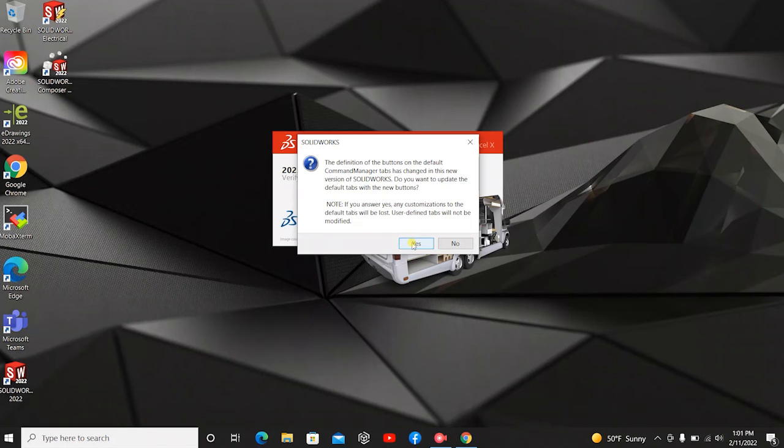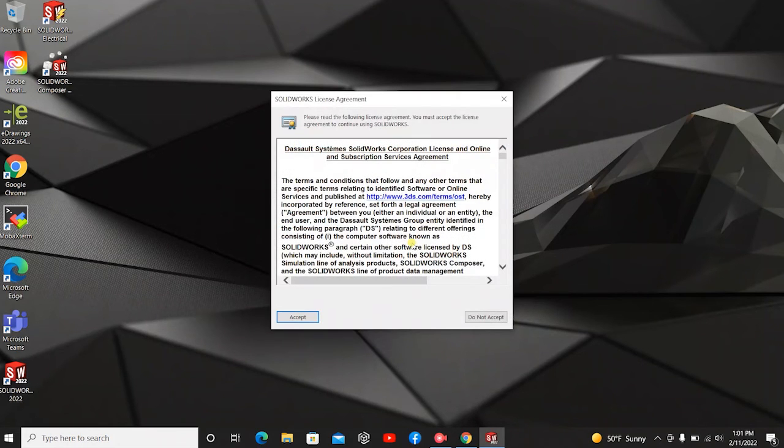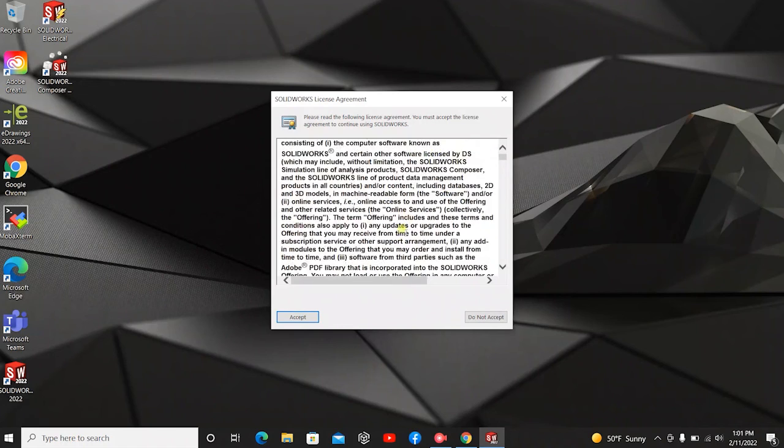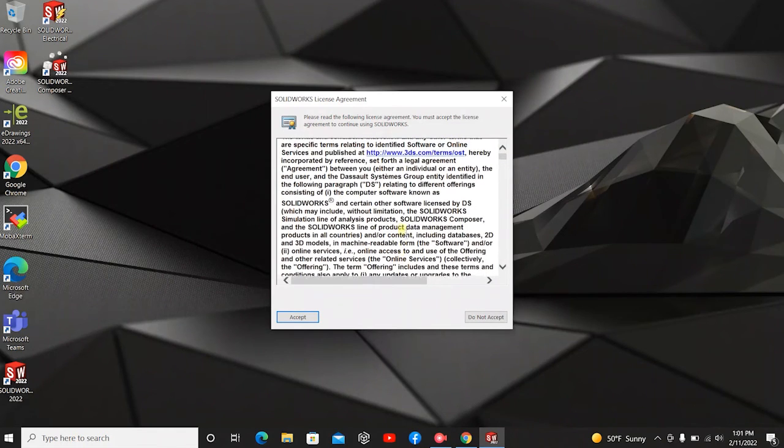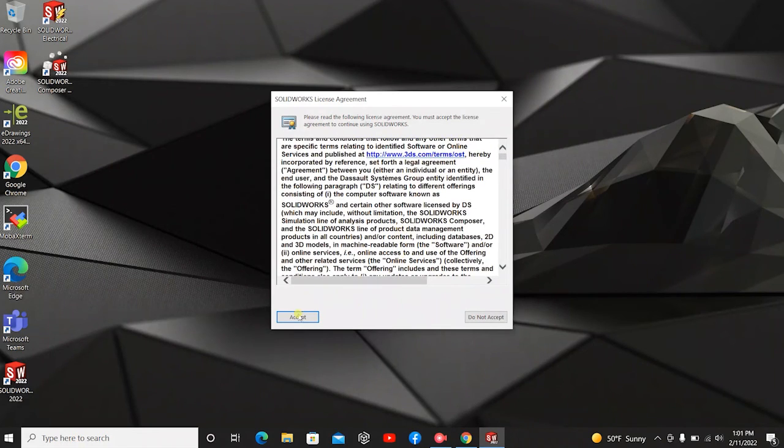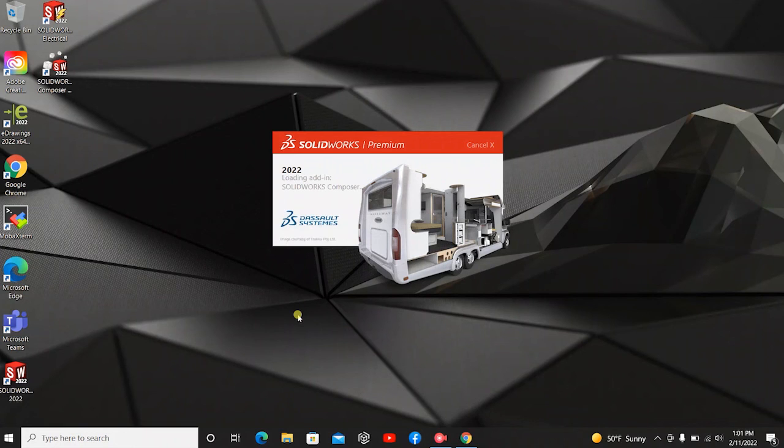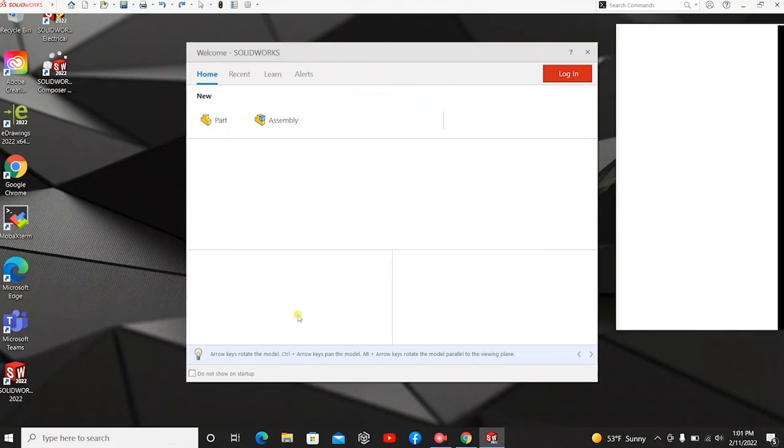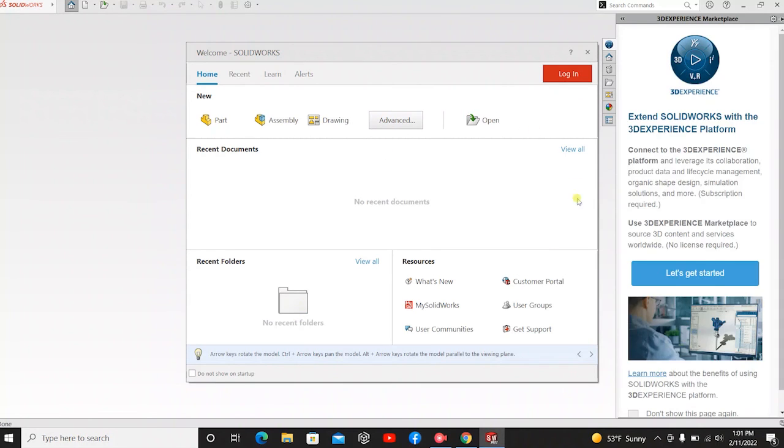You can hit Yes for that. You can read through the license agreement again if you would like. I'm going to hit Accept. And here you go. SolidWorks is now open.